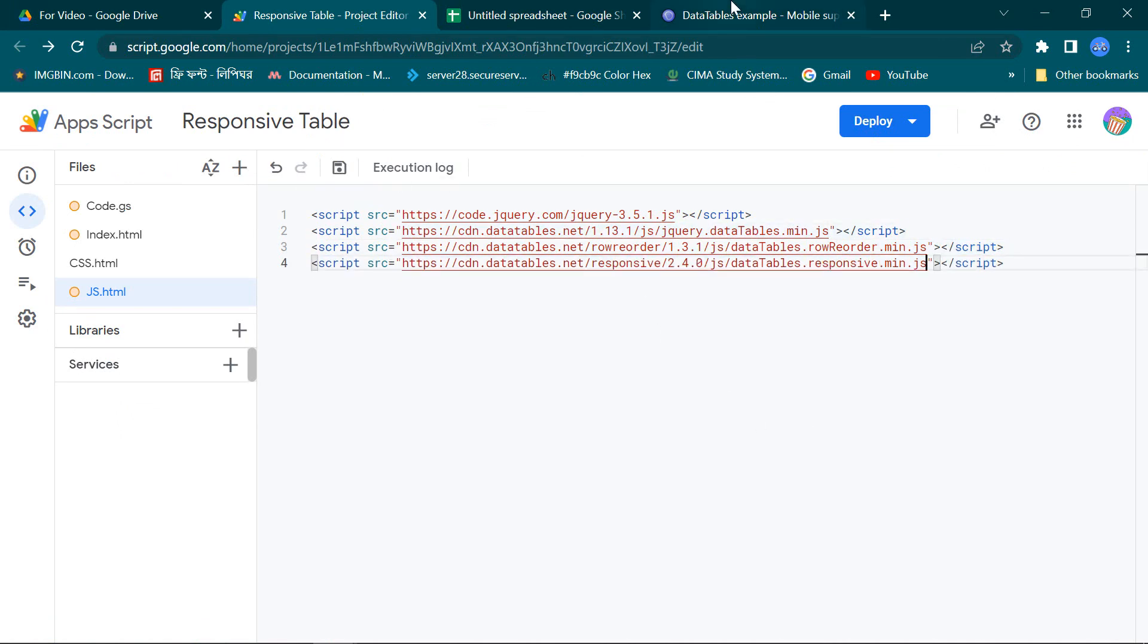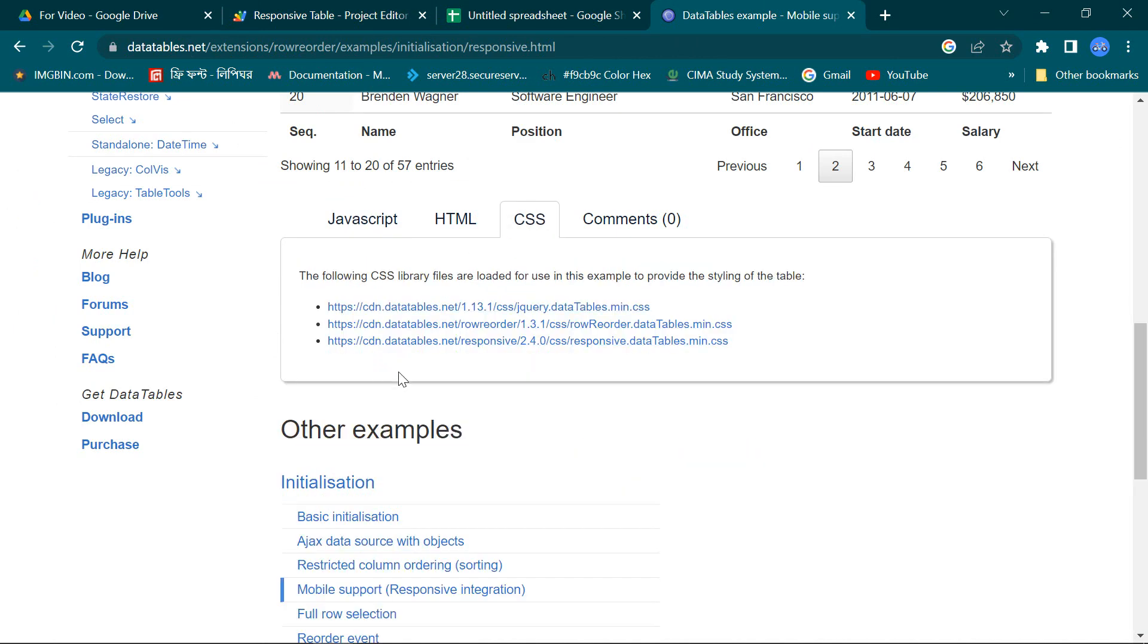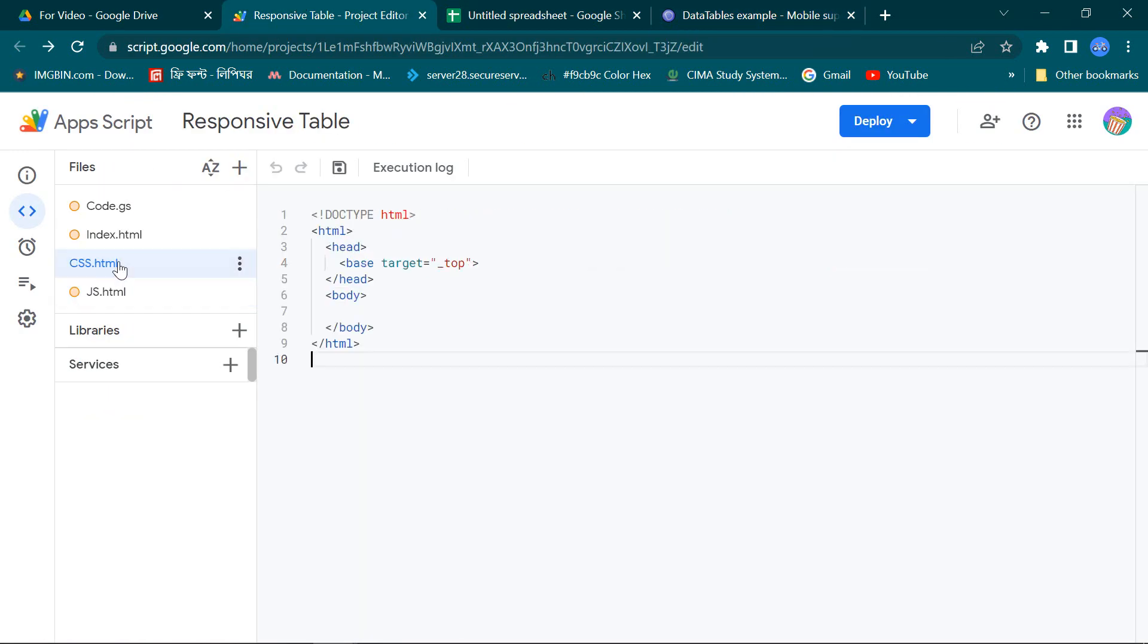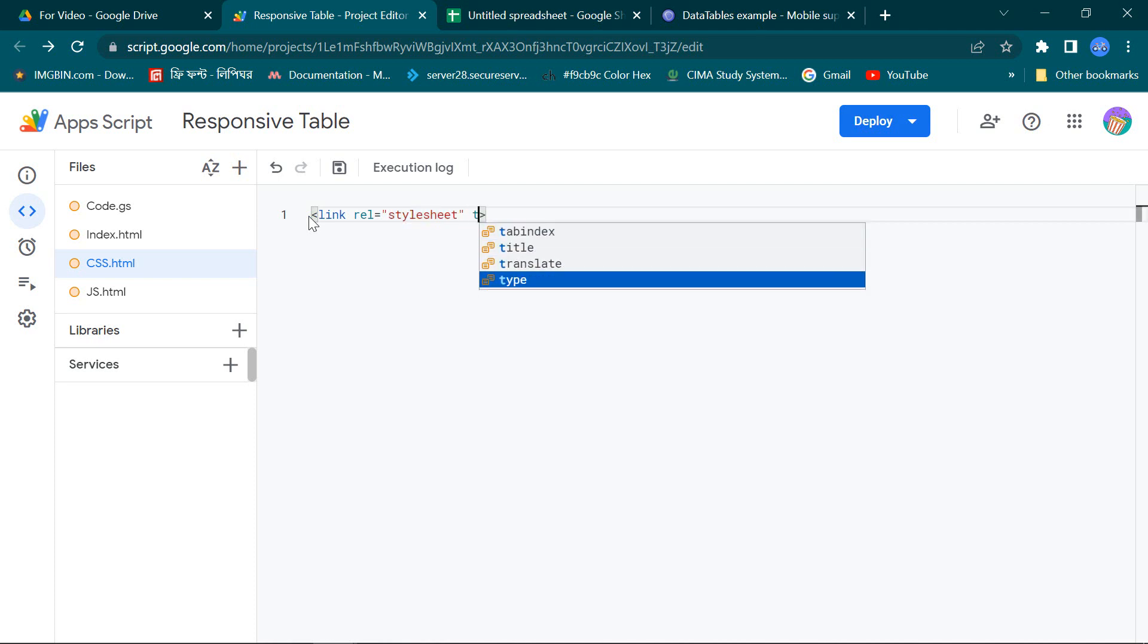Now we go to CSS part. Here we also see some CSS library file links, same as JavaScript. We also connected this library file link to our CSS page.